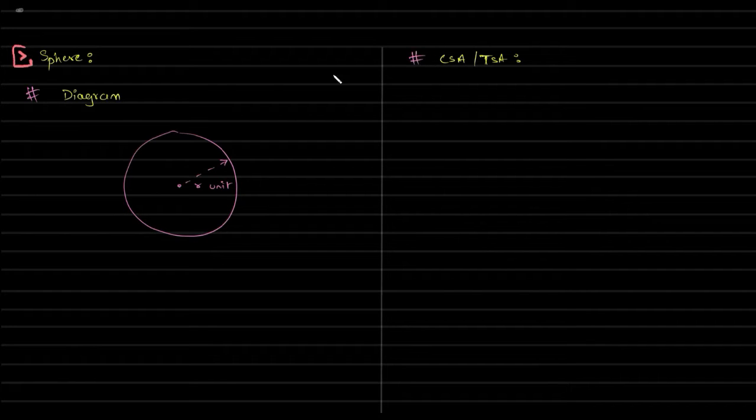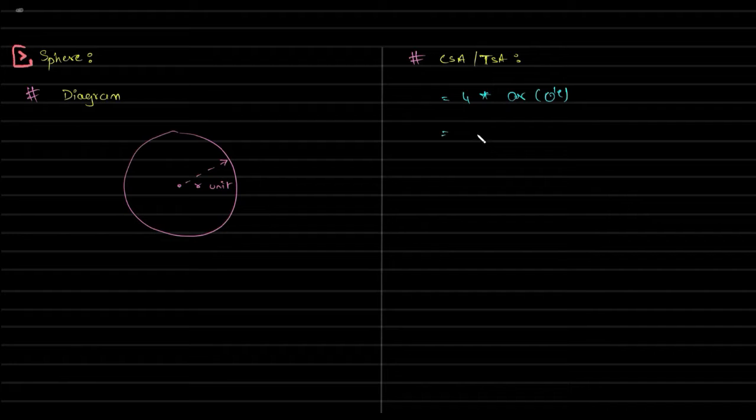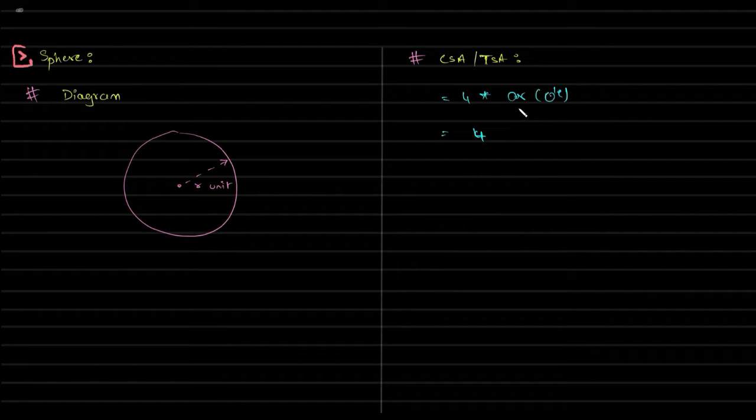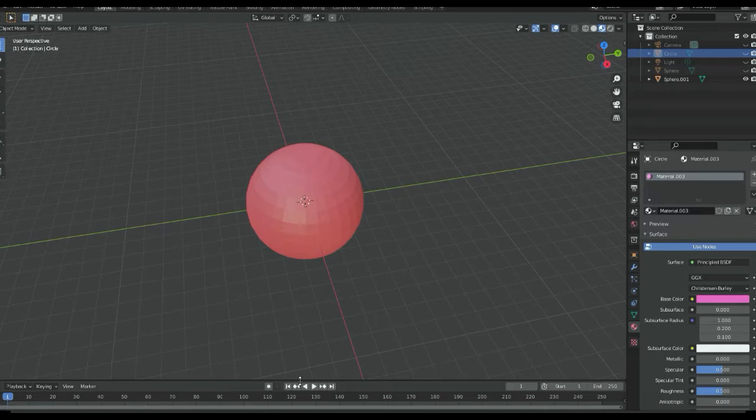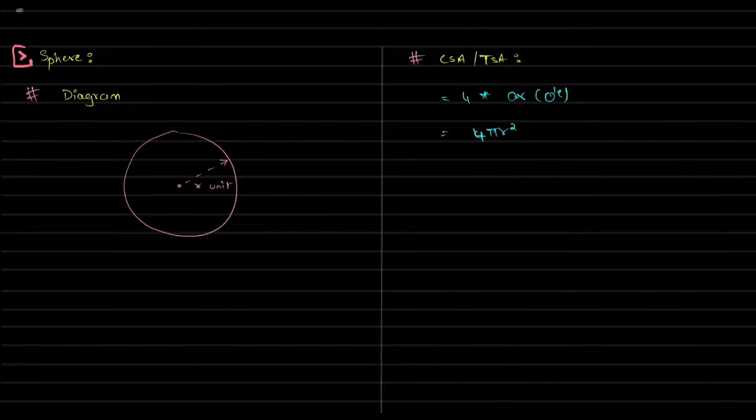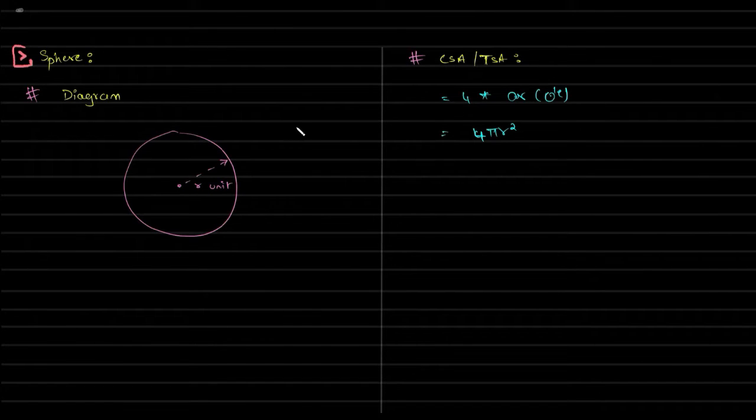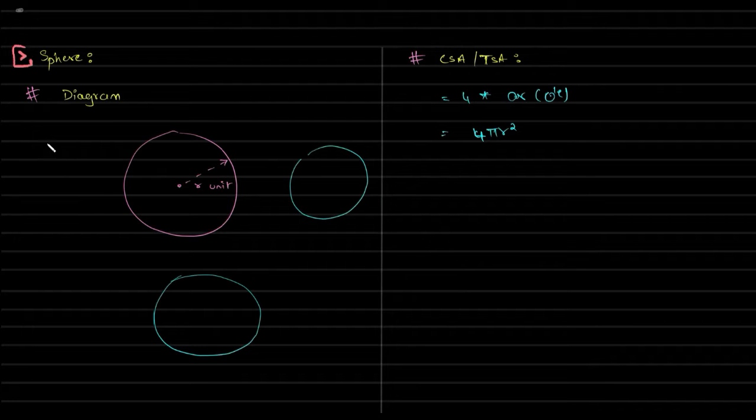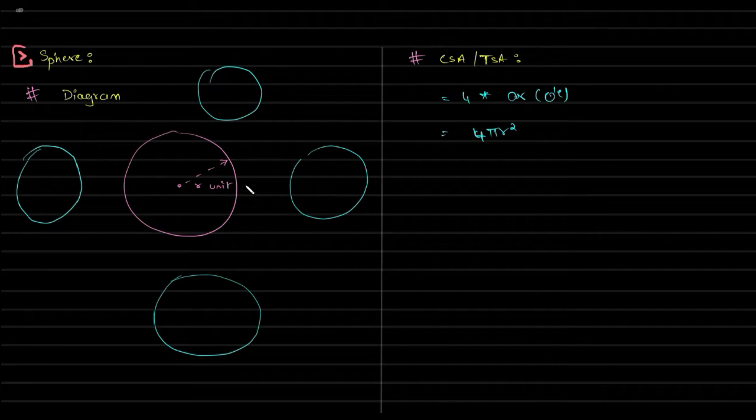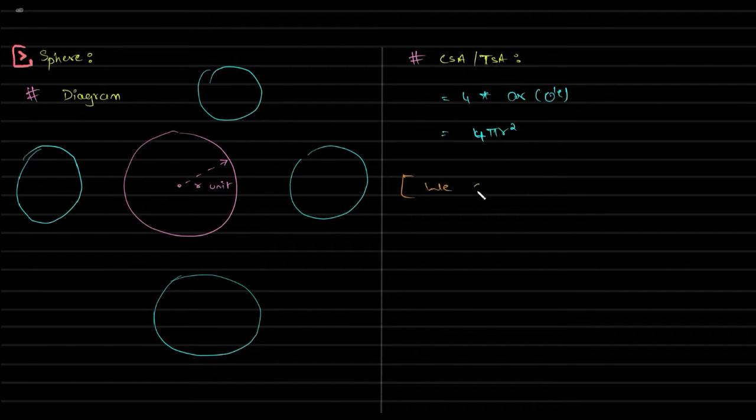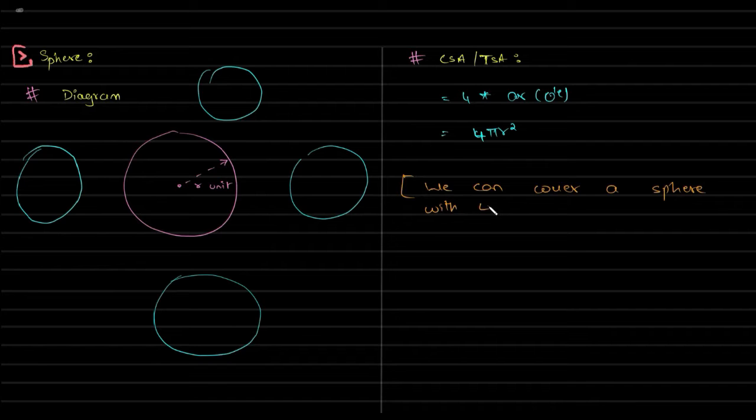The curved surface area and total surface area of a sphere is given by four times the area of the circle. That's how you guys can remember: it's nothing but four pi r square. For any given sphere, theoretically we can cover it up with the help of four circles. If I happen to take four circles and cut them, I can cover this sphere with those four circles. Again, it's just theoretical, not practical. This is how you can remember. So we can make a mental note that we can cover a sphere with four circles.